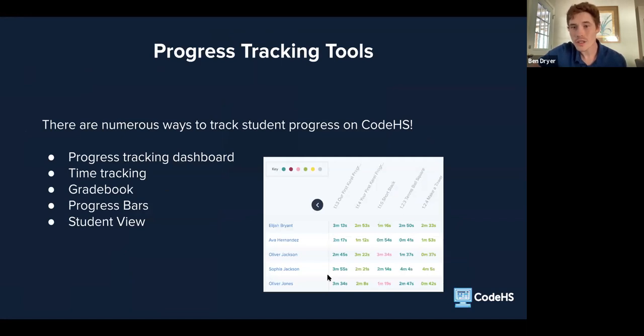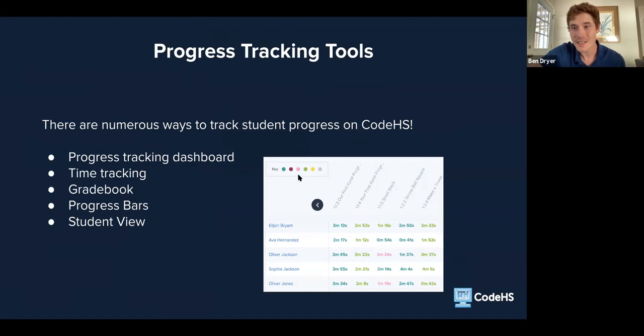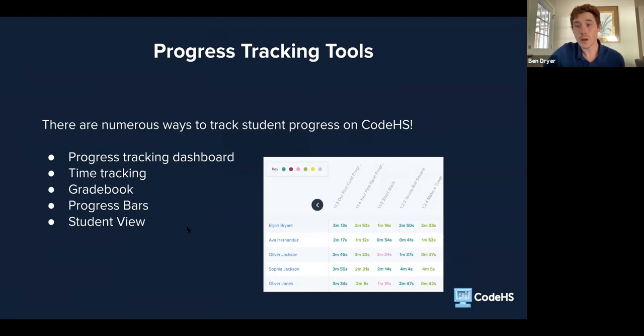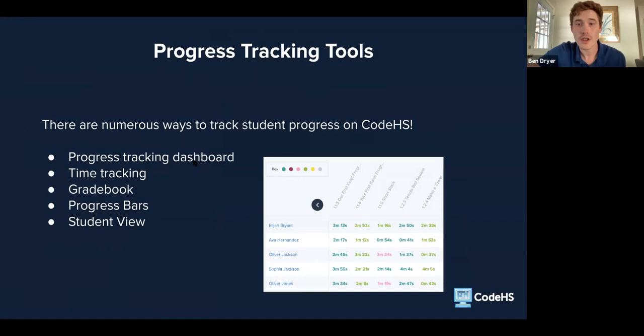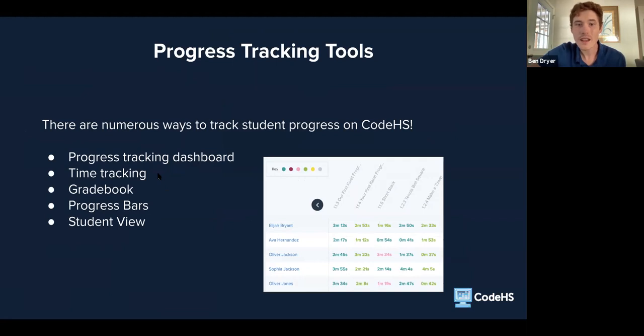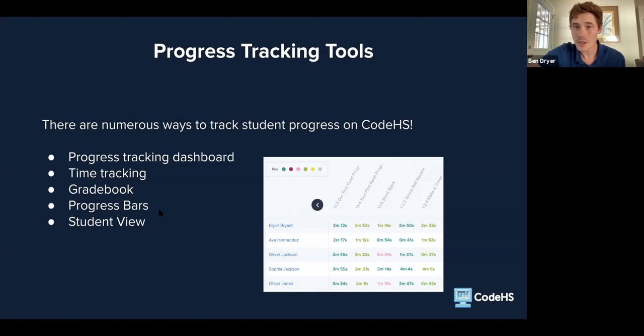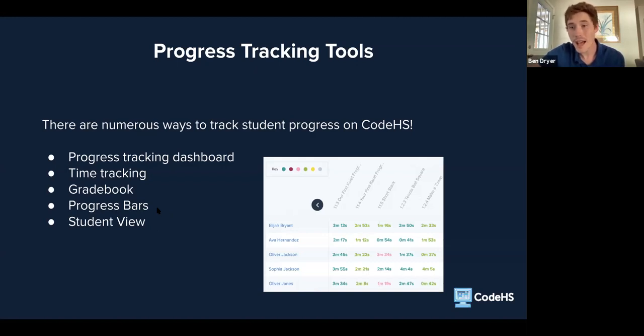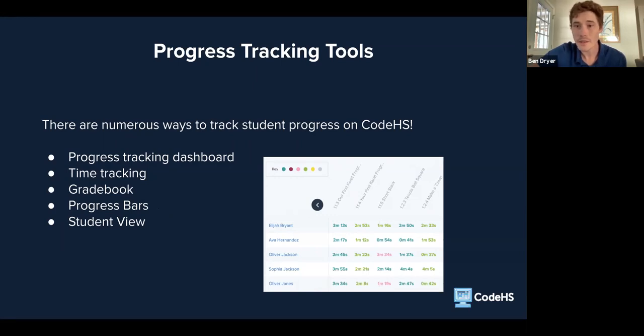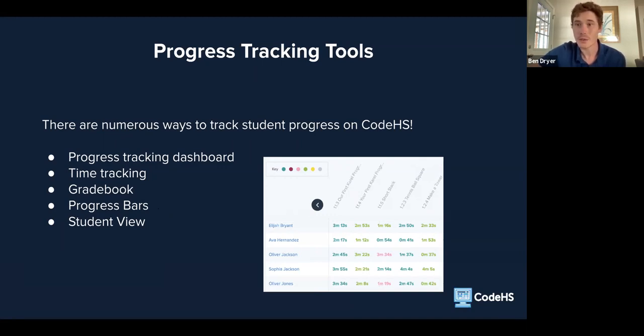The different progress tracking tools on CodeHS will share some similarities, such as the color coding that you can see here in this key, but there will also be some differences depending on how deep you want to drill down with these different resources. So first off, I'm going to cover the progress tracking dashboard. Then I'm going to cover a variant of that same dashboard, which is the time tracking version of it. From there, we're going to look very briefly at the gradebook, as well as progress bars which exists on the roster page. And then finally, the student view to see individual student progress, essentially just as they see it. After I cover these at a high level, I'll actually share my screen as I go through a live demo of some of these features so you can see what they look like in practice.